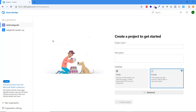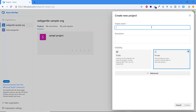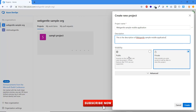If your organization already has a project you will see it listed. To create a new one, click the 'Create Project' button. Enter the name of the project — for example, 'Web Central Sample Mobile Application' — then enter a description. Next, choose the visibility: whether you are going to create a public or private project.